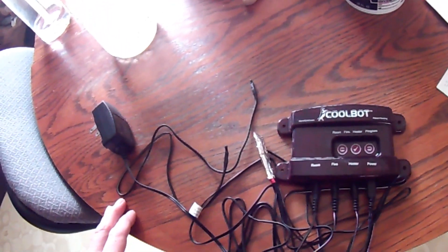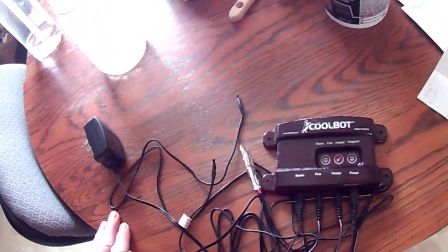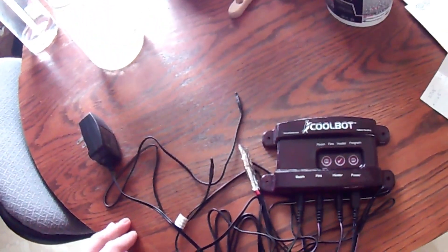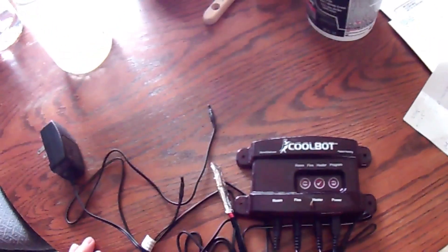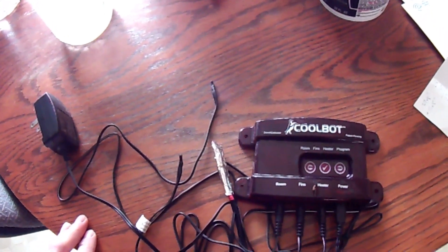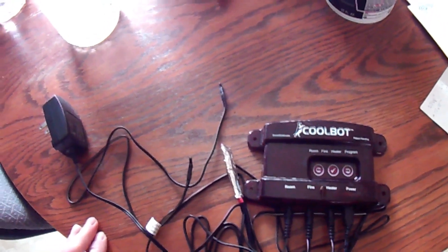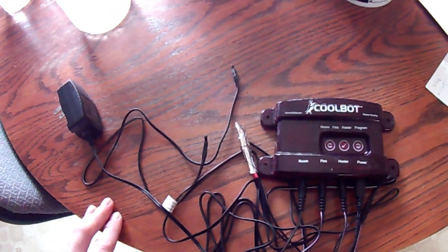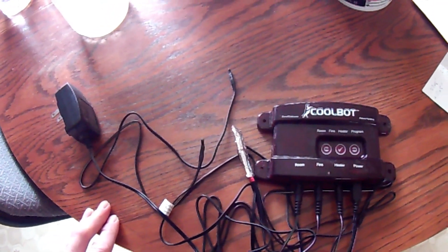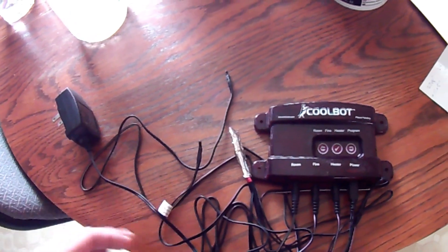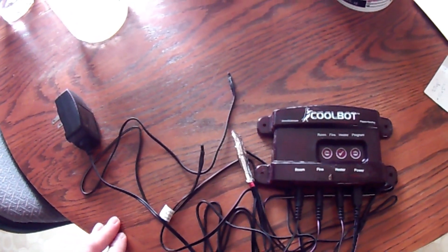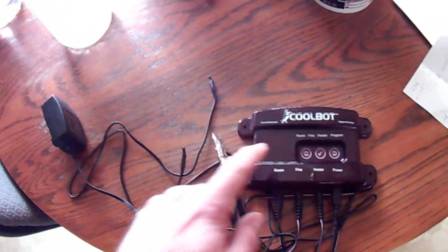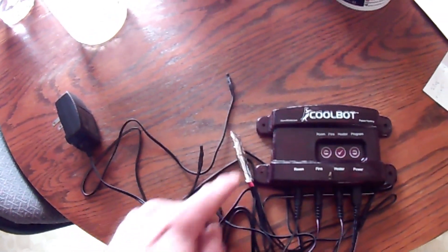What happens is when ice forms on the coil - because you're running this AC unit harder than it normally would in a smaller room - when ice forms on the coils, the CoolBot turns off the heater.